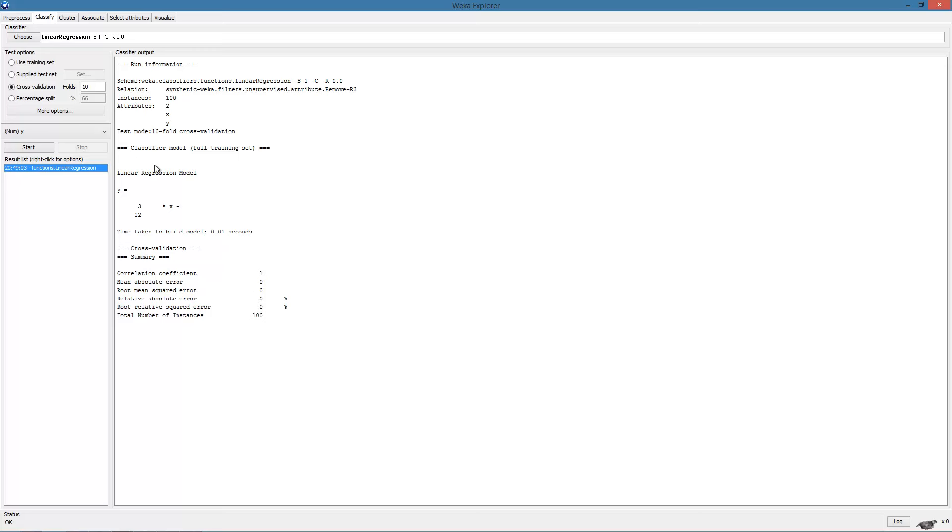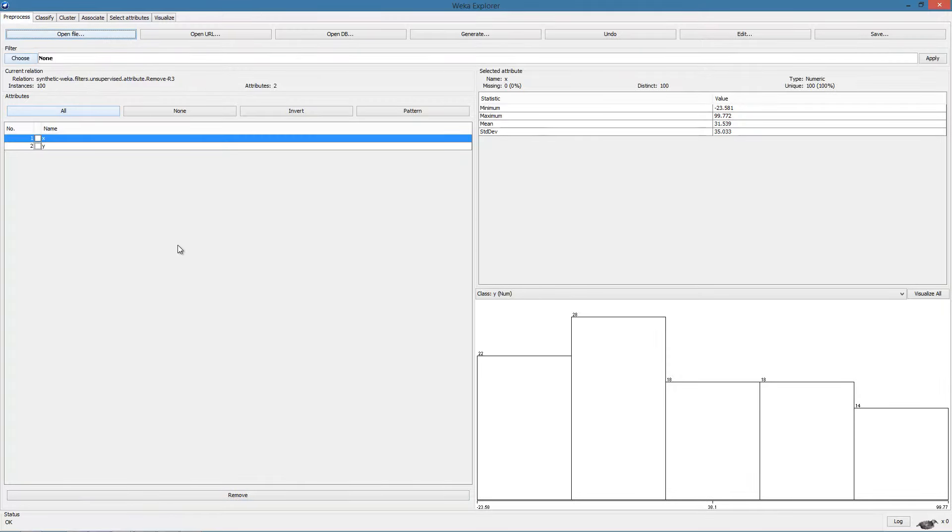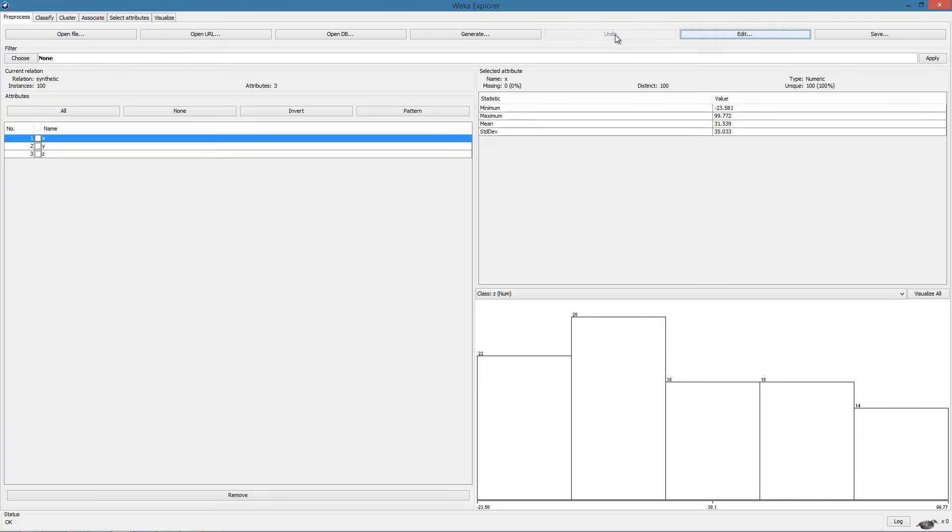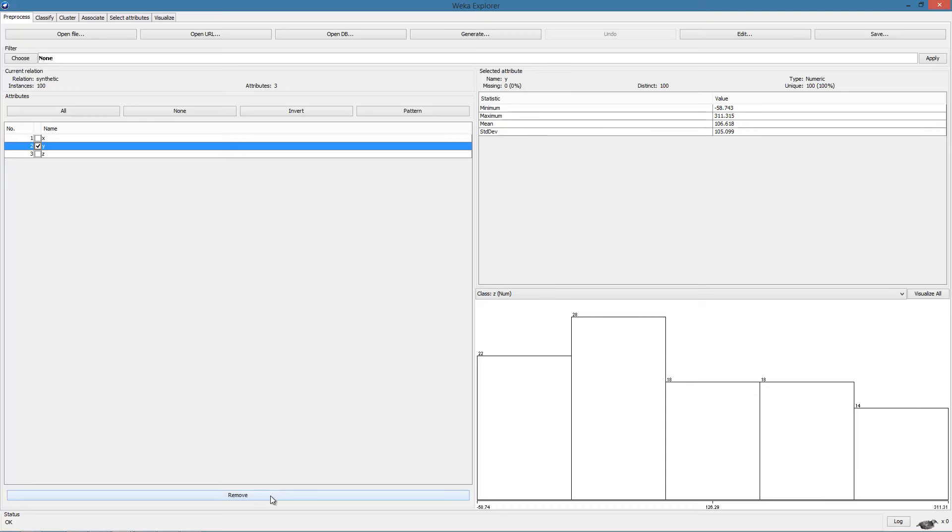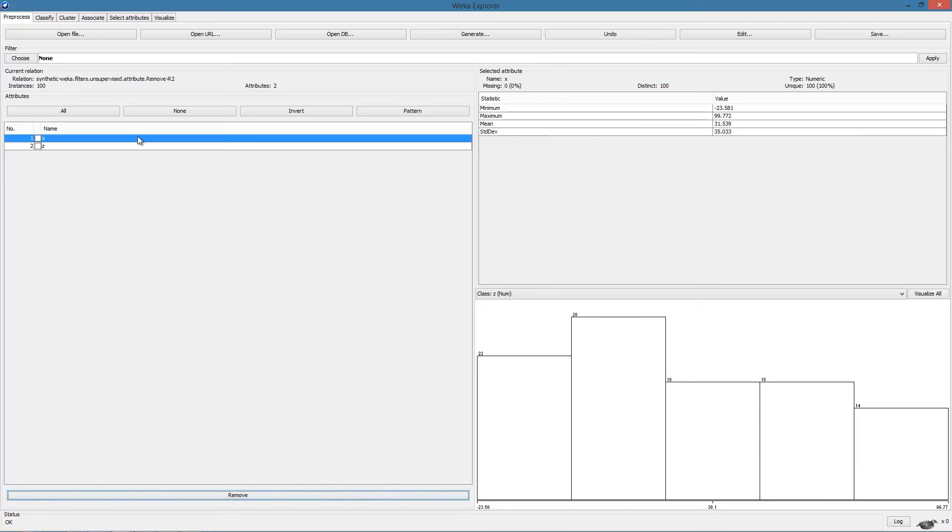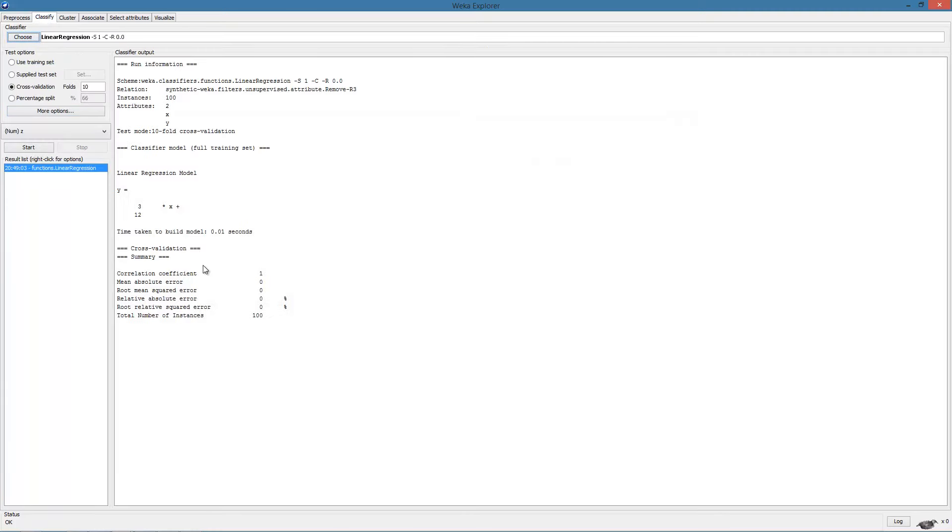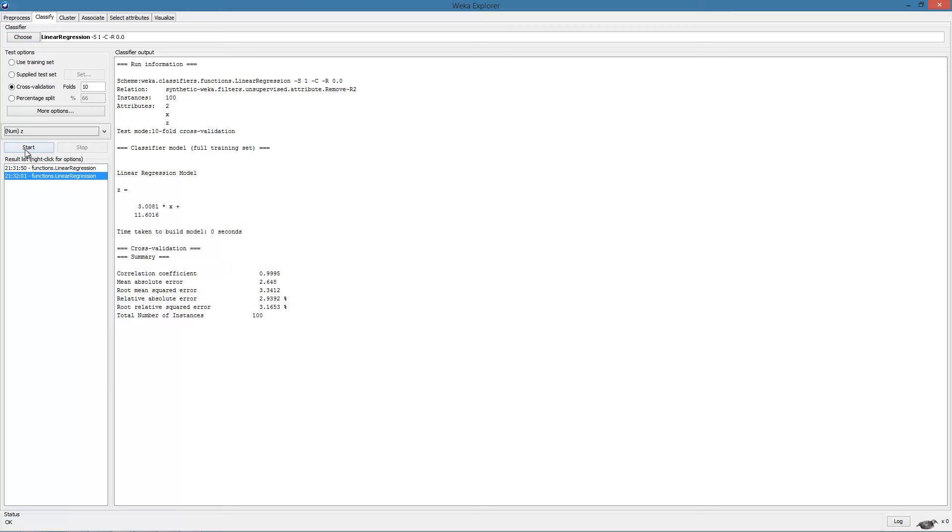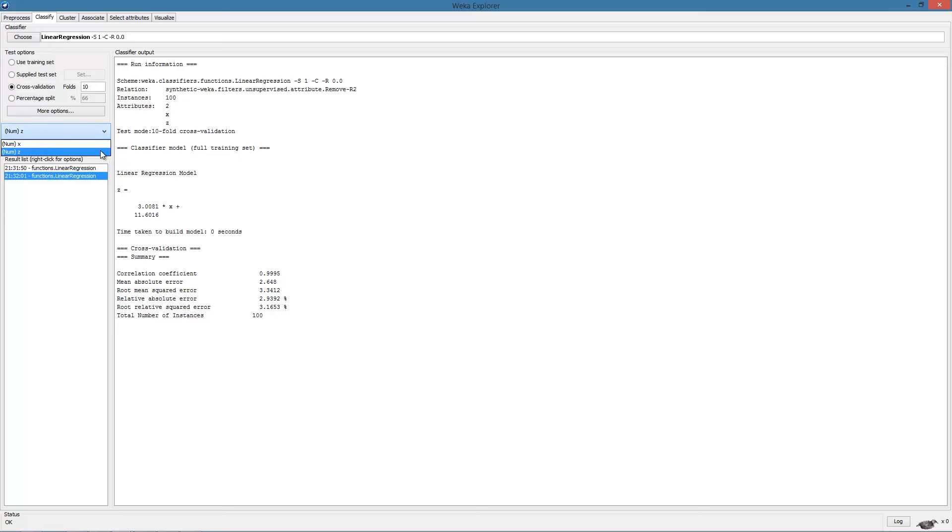Now for a more meaningful evaluation, we will use the noise corrupted output. So we can recover the column which we deleted by selecting the undo button. And now we will remove the Y column. Going back to classify, we will leave all the parameters as same and just execute the algorithm.